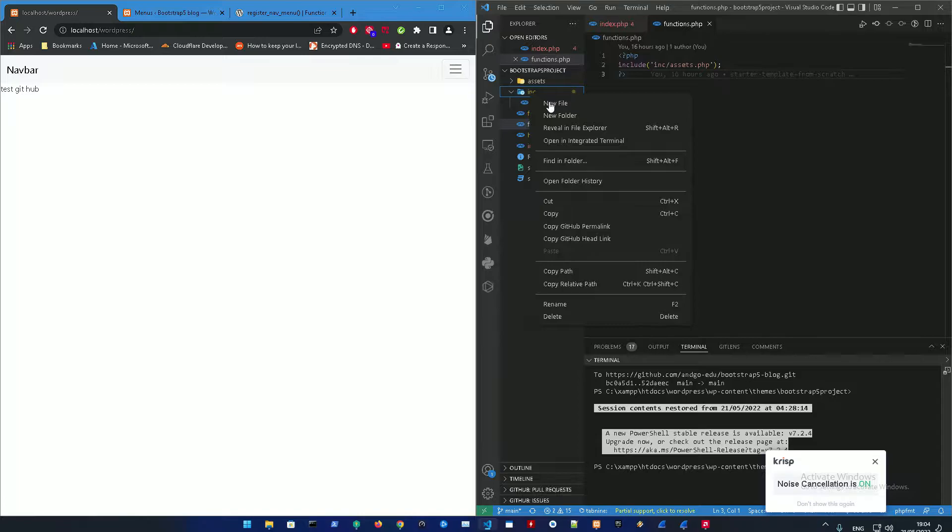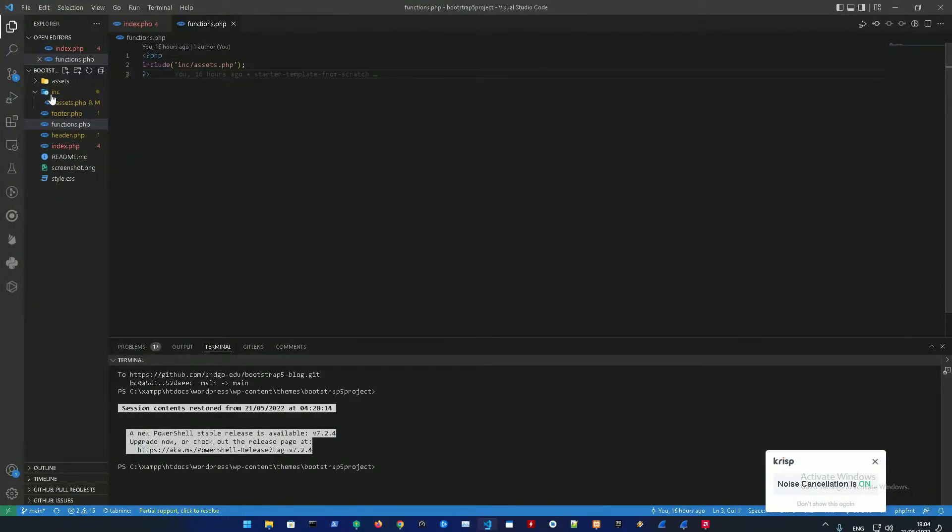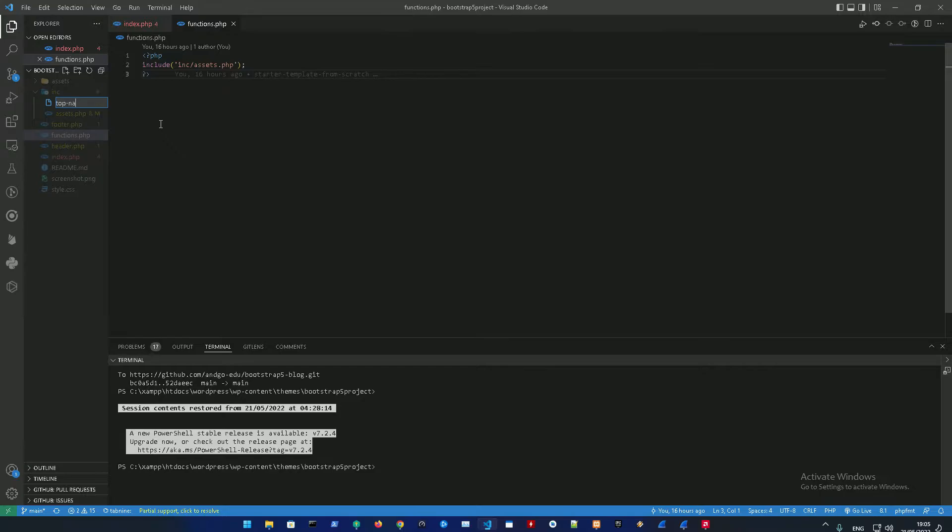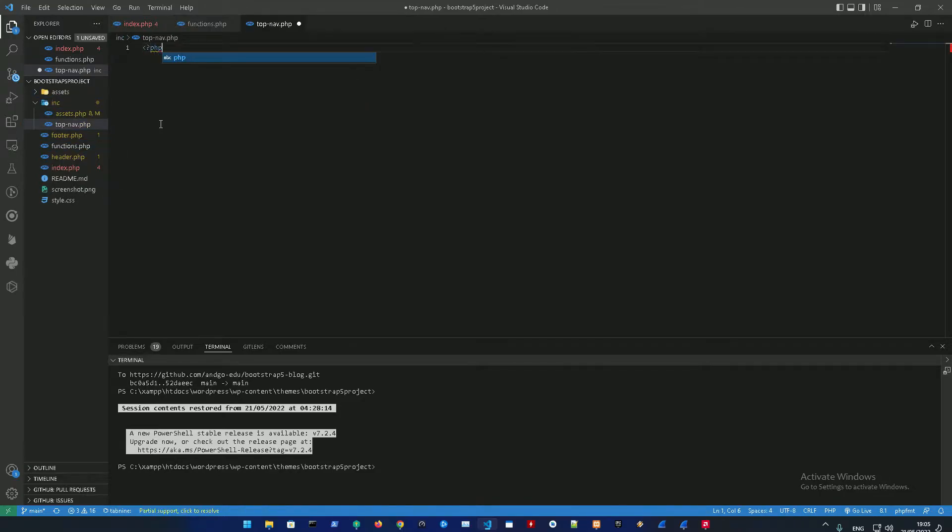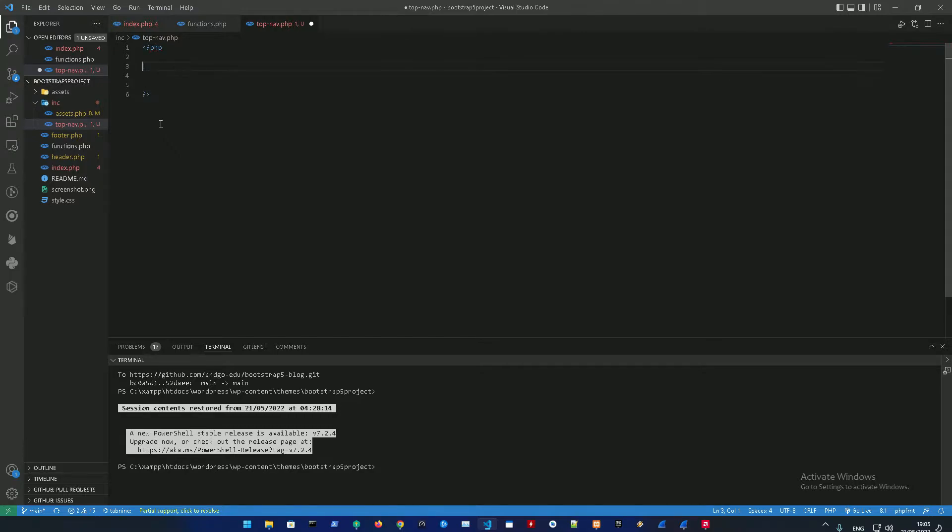First off, go to your included folder, create a new file called topnav.php, open up a PHP tag.